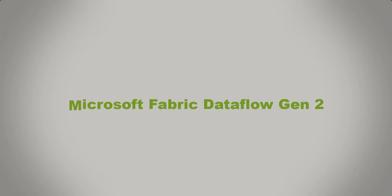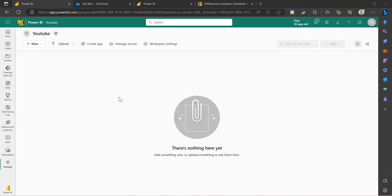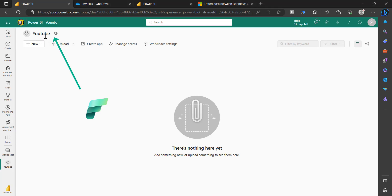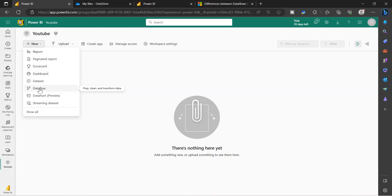Dataflow Gen2 is one of the components which got added as part of Microsoft Fabric. You have to create a workspace and that workspace should have a fabric capacity on it — either a trial or a Microsoft Fabric capacity. Once you have the workspace created with the fabric capacity and if you are in a Power BI experience, you can click New and you will see an option called Dataflow. This is Dataflow Gen1. To see Dataflow Gen2, just click Show All.